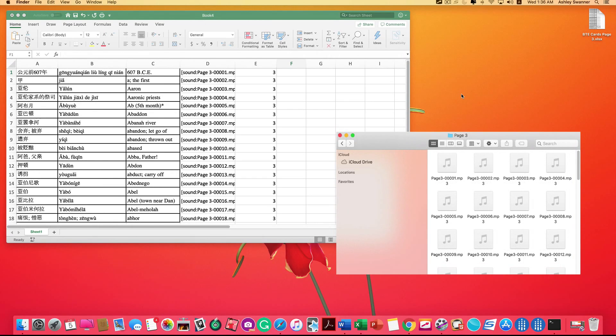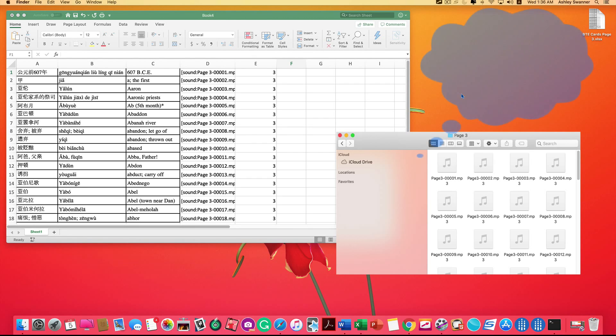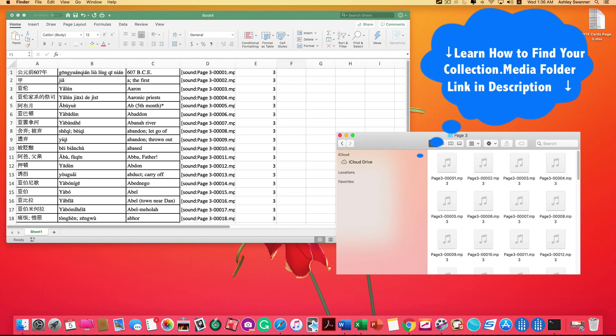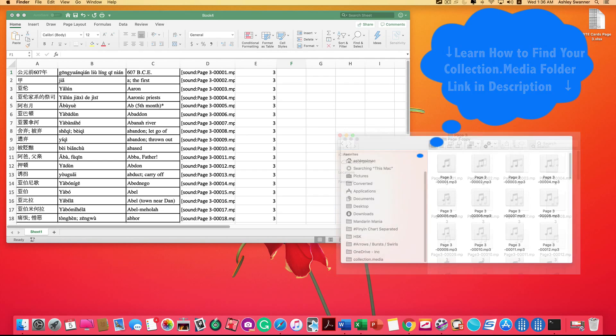The next thing we want to do is move our audio files into the location where Anki can read them, which is the collection.media folder. If you're not sure where your collection.media folder is, I'm going to put a link to a video in the description below that will teach you how to find it.